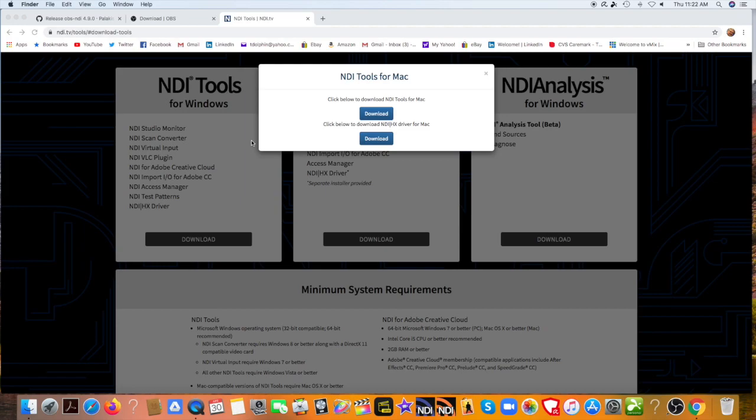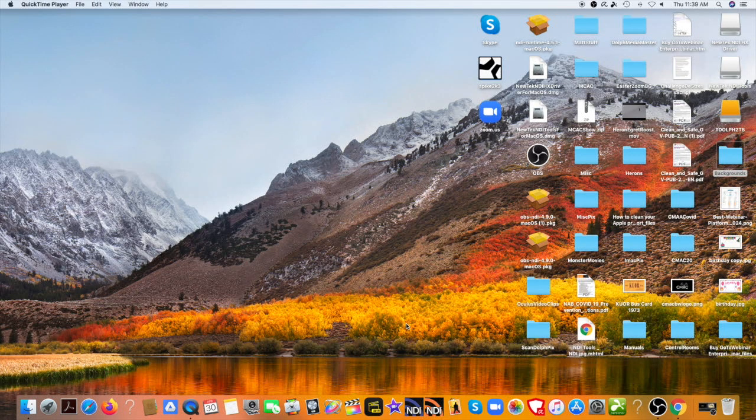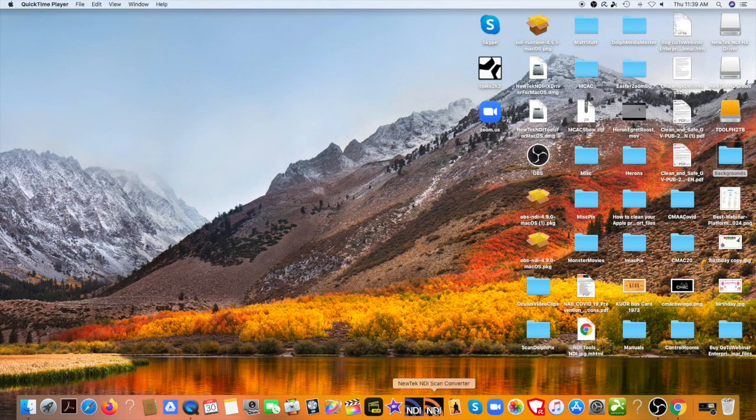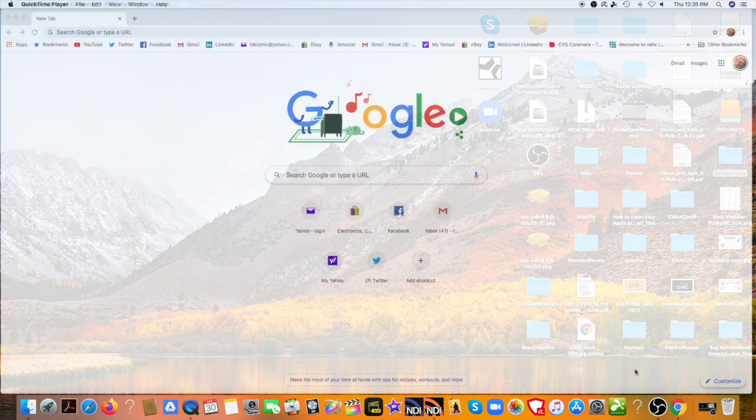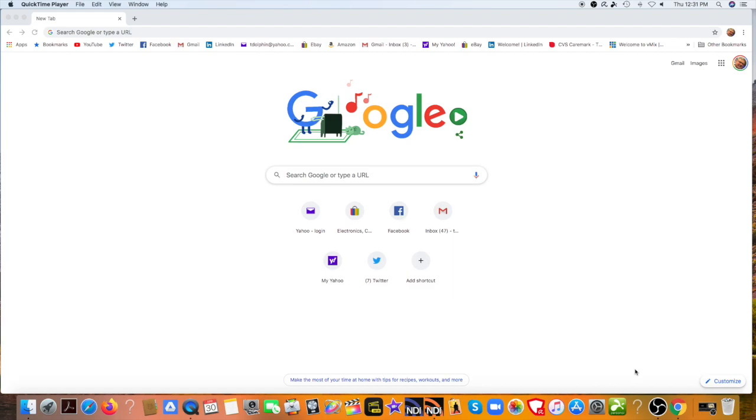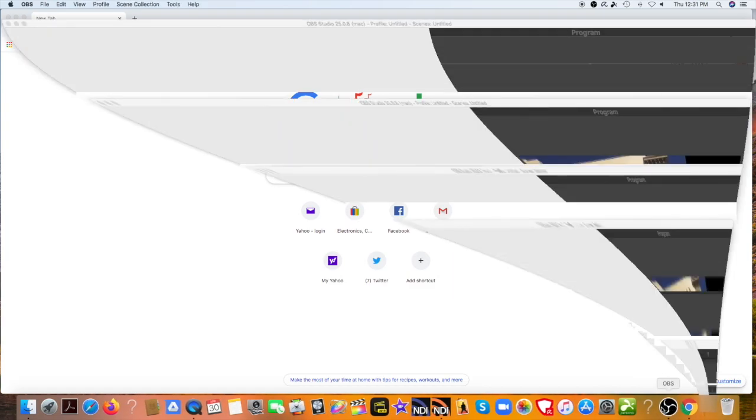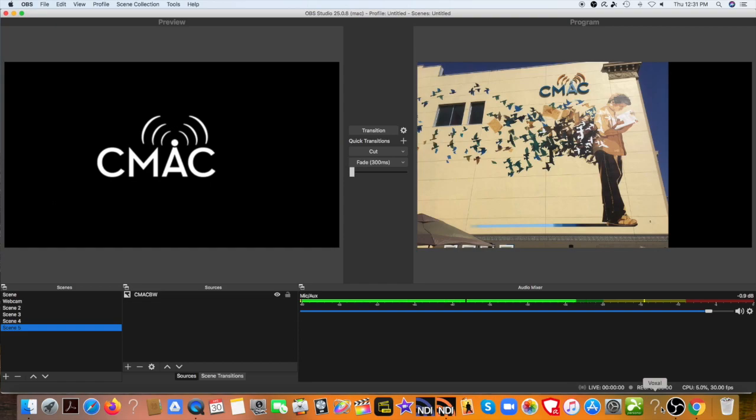Now we get to use one computer as the player and one computer as the master production device. Now select the computer you want to use as a player for Skype, Zoom, video clips, or any other feed you may want in your production. Go down to the bar and launch the NewTek Scan Converter. And you'll see it'll come up here, which means now it's playing back on this screen for the other computer.